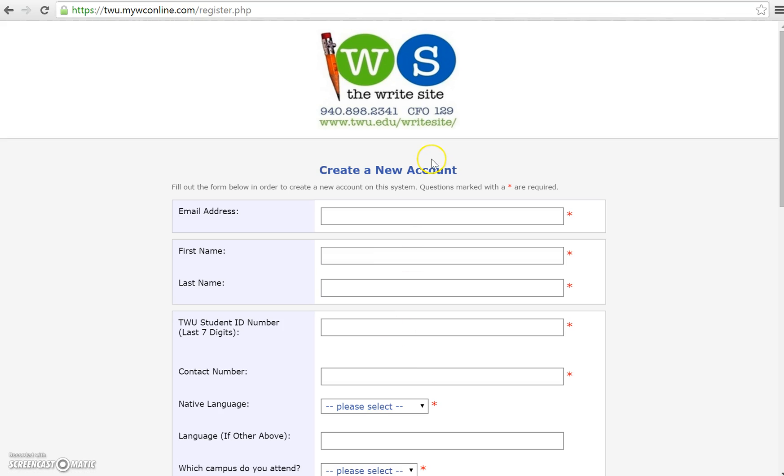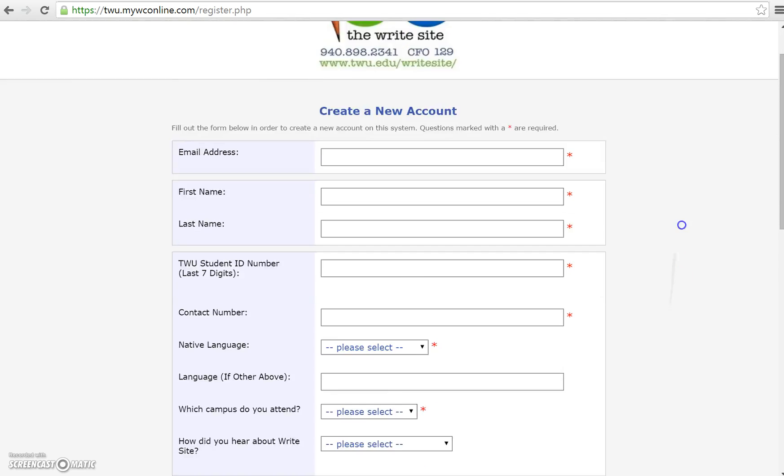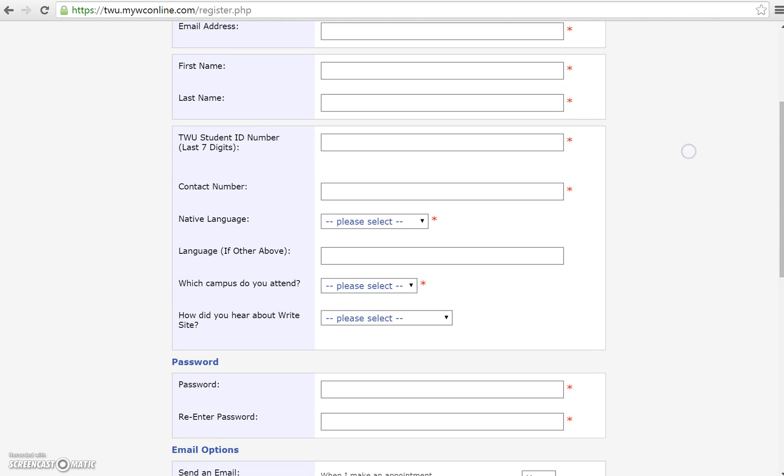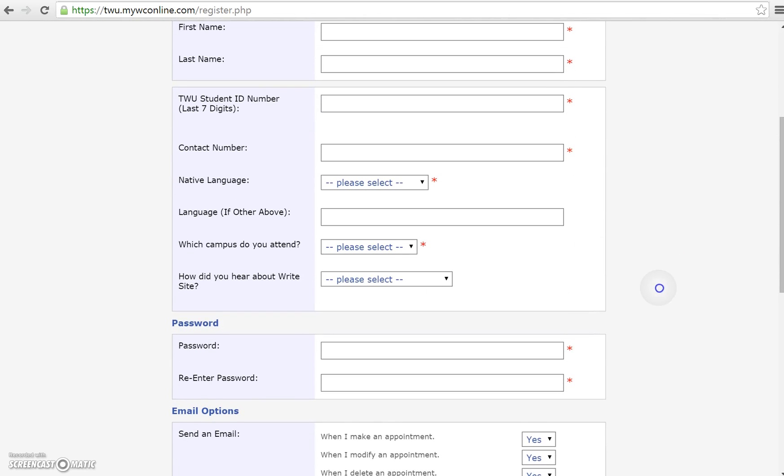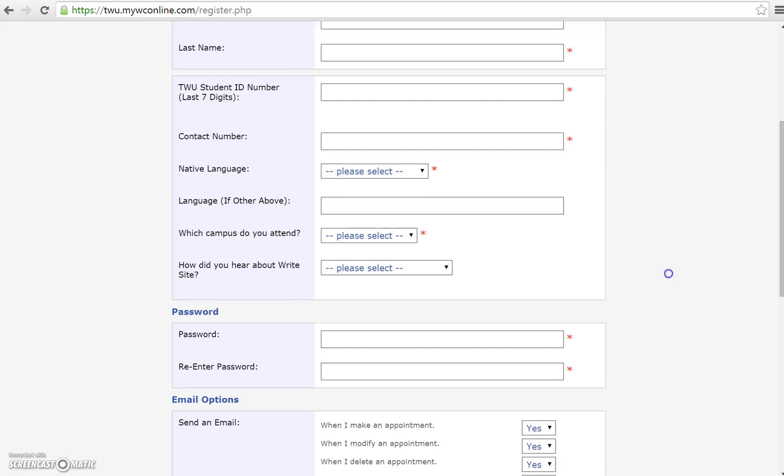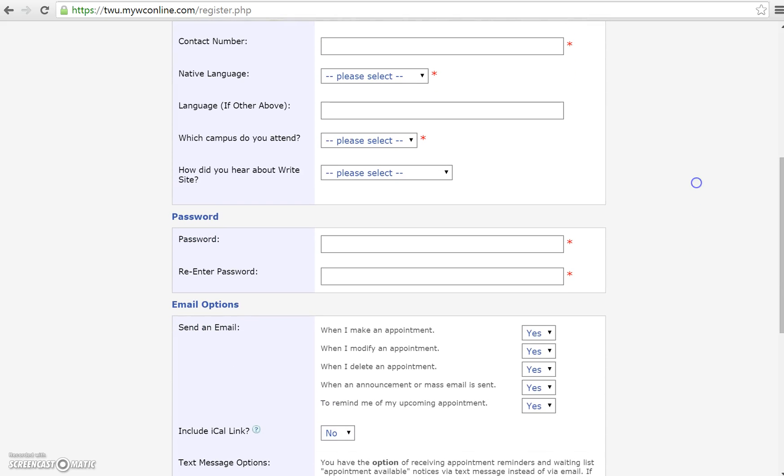Once you select click here it will take you to a window that says create new account. You're going to need to fill in all of the items that have red asterisks next to them. This is information such as email address, your name, your student ID number, your native language, anything like that. This is to help us serve you better.